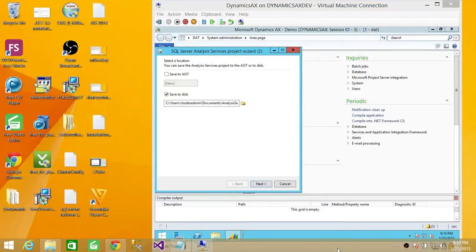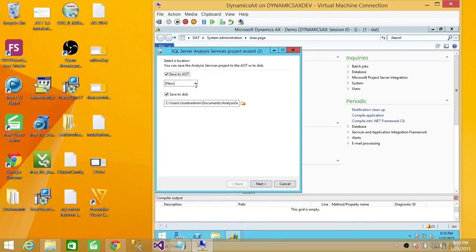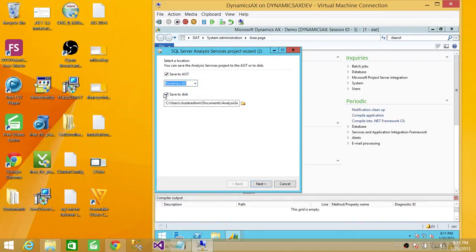We're done with the previous page. The next page asks whether we want to save our Analysis Services project to AOT or save it to disk. Since this is Dynamics AX, we're going to go ahead and save it to AOT as well as save it to our local disk. We're going to click Next.